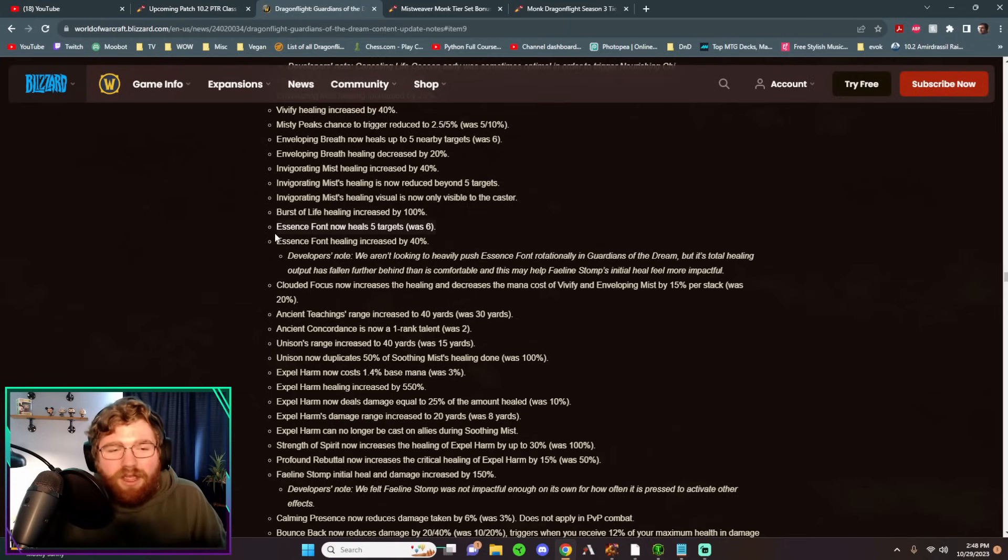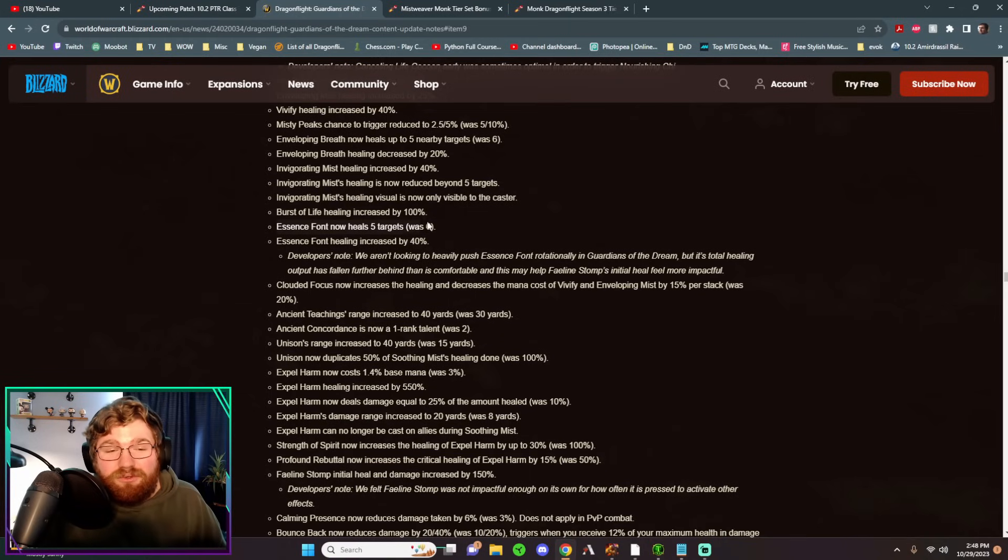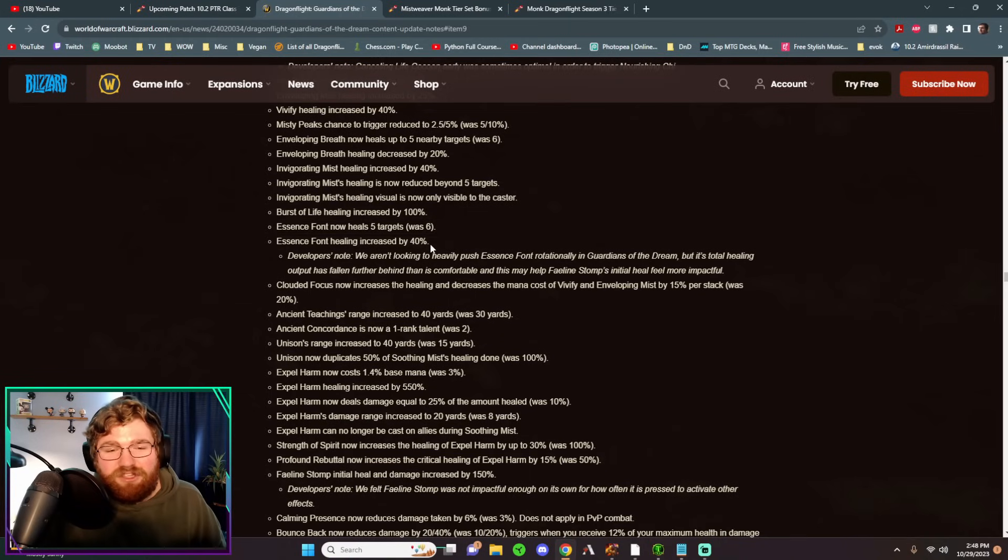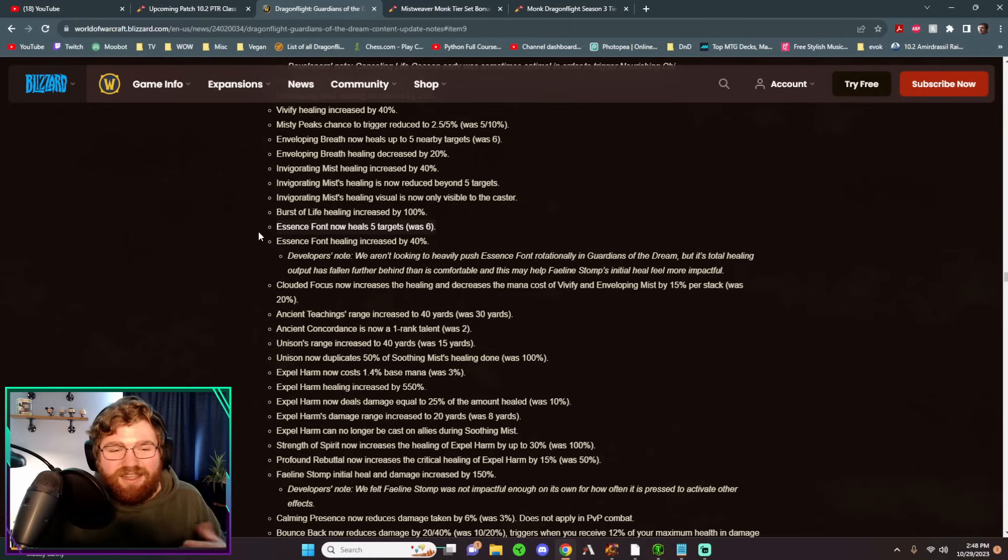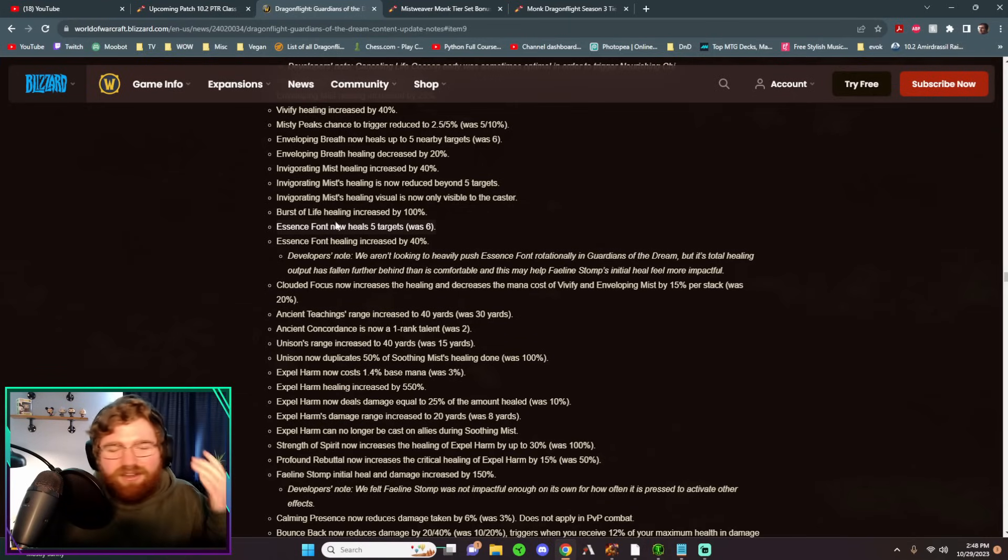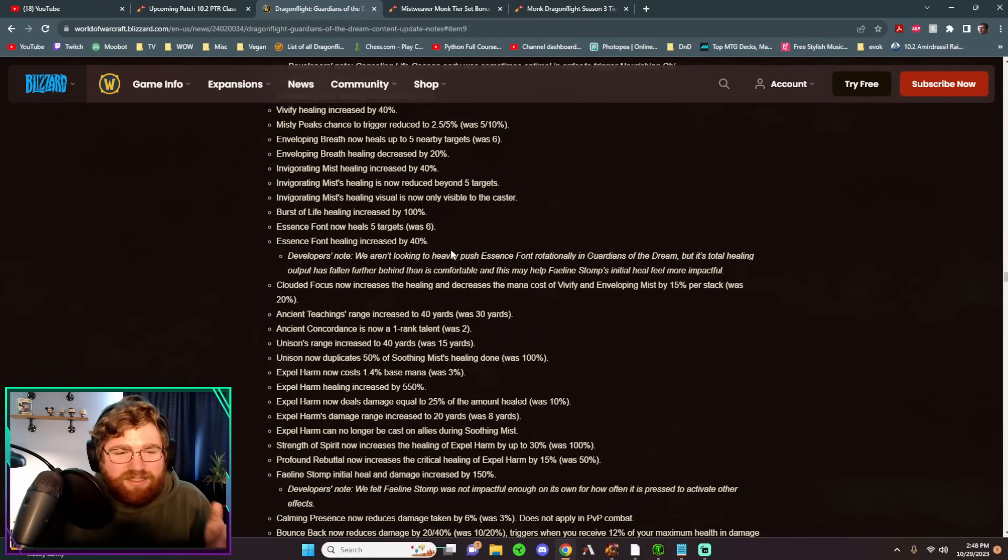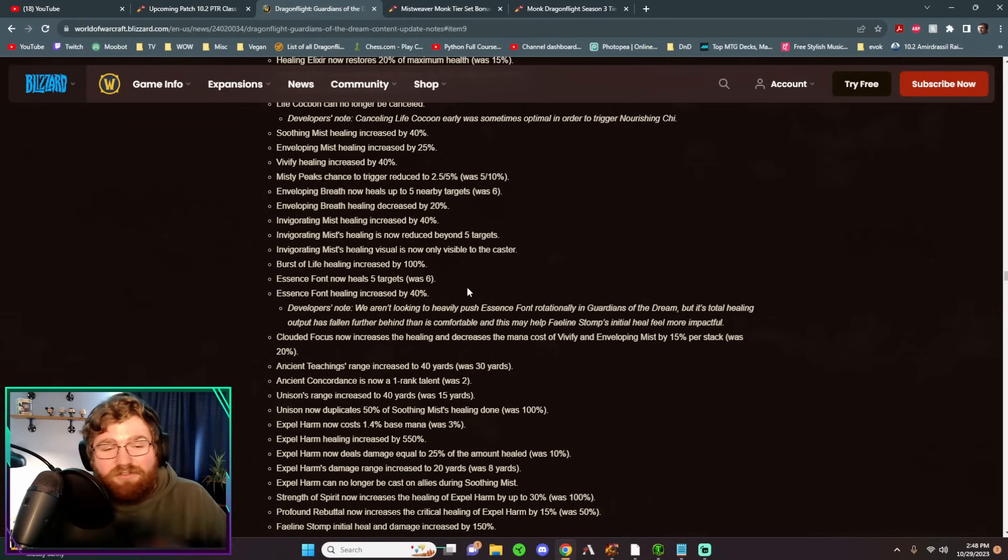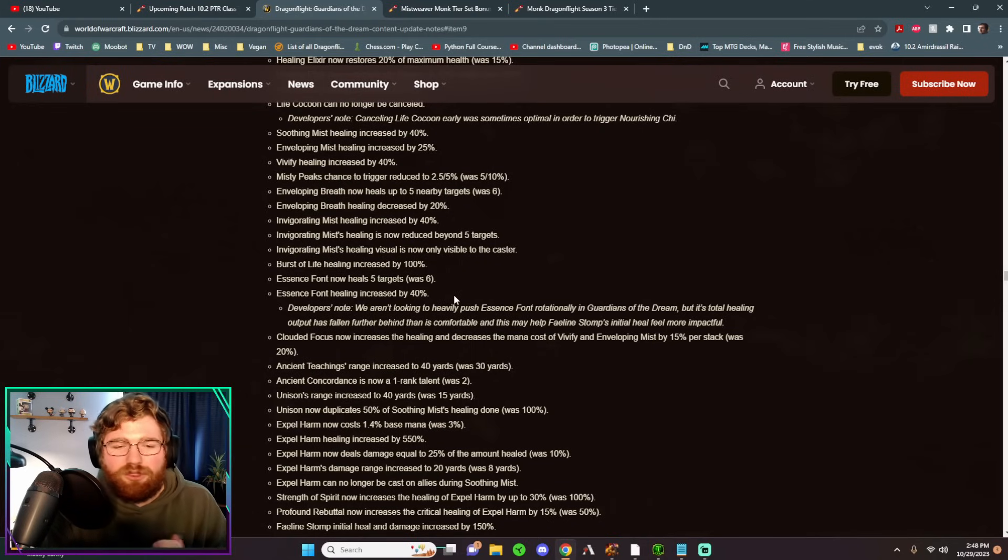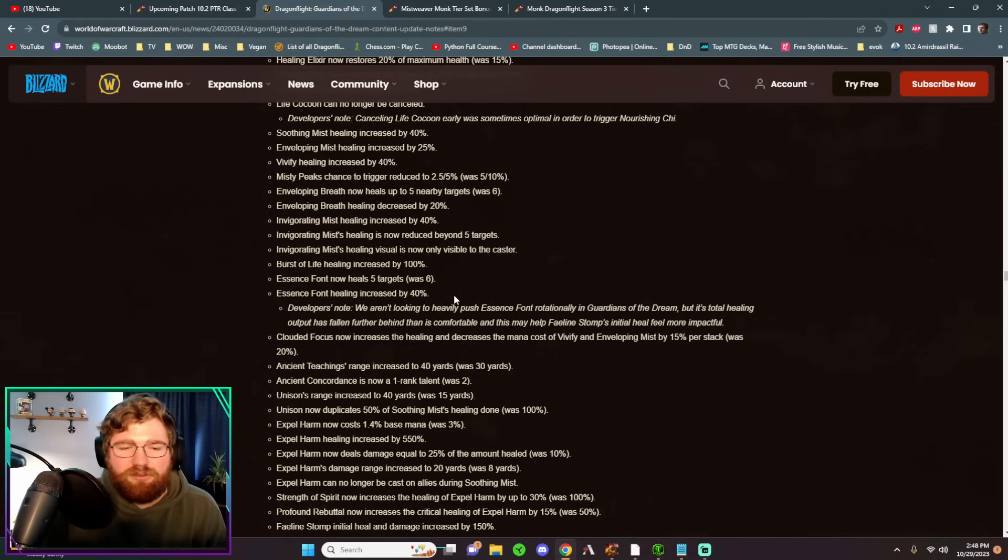However, hitting one less target does kind of reduce the actual value that you get from this change. Because like I said, you want to have Essence Font on as many people as possible in that build, in that raid build, so that your mastery procs proc twice on them. So all in all, a nice buff. I do kind of don't like this. I wish that this said 20% and this just didn't exist. But you know what, we'll take it. We'll take it. Us Mythic Plusers will, we'll enjoy this change.